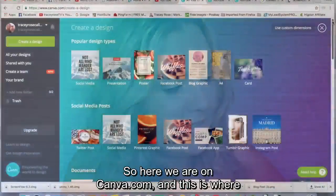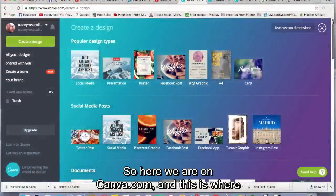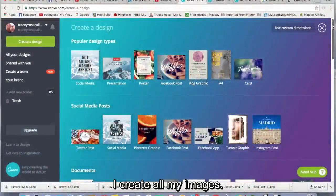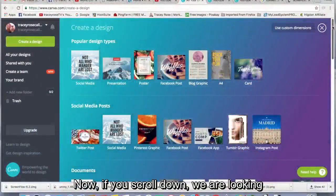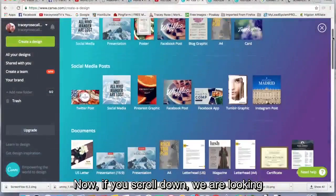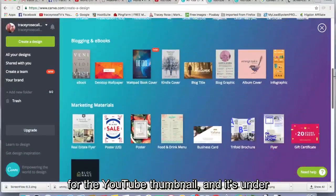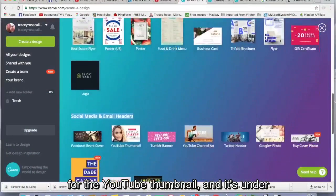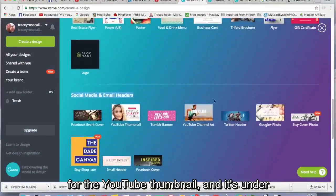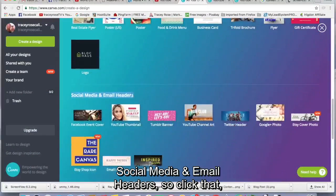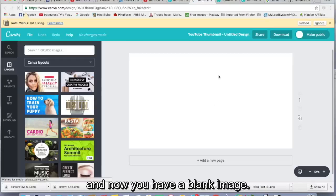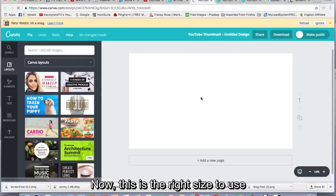Good girl. So here we are on Canva.com and this is where I create all my images. Now if you scroll down, we are looking for the YouTube thumbnail and it's under Social Media and Email Headers. So click that and now you have a blank image.